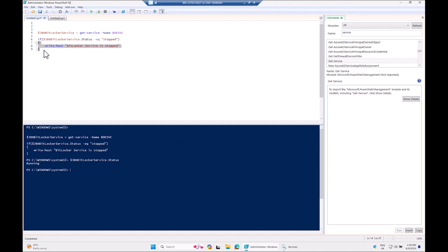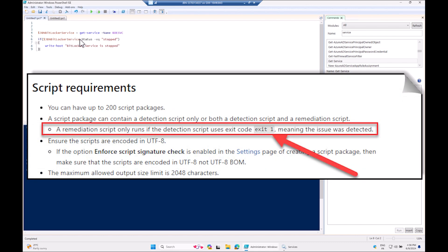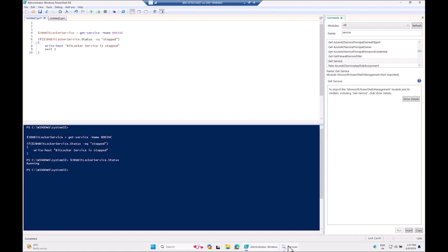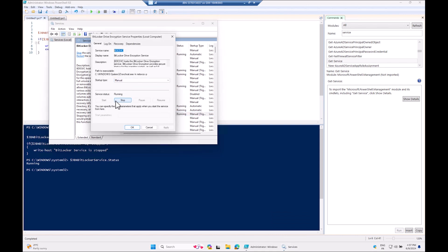For the Intune remediation framework: when the detection script finds a bad state, it must exit with code 1 — that triggers the remediation script to run. If it exits with anything else, Intune considers everything fine. We only check for the 'Started' state because there are other states like paused or resumed, but for now we just check started.